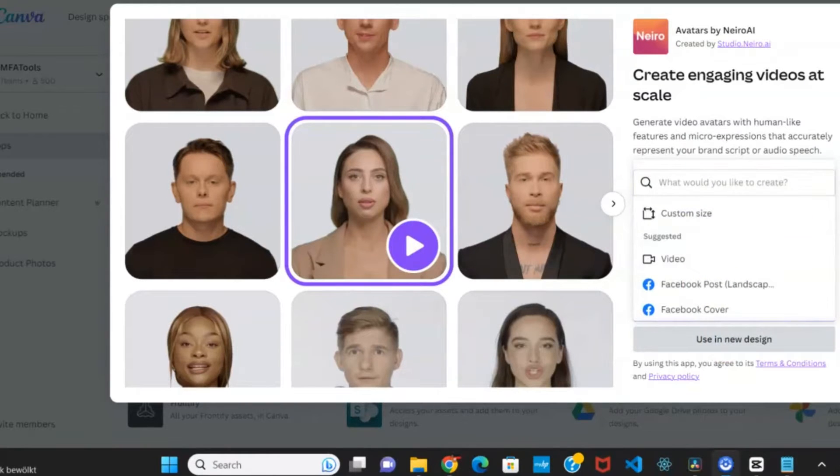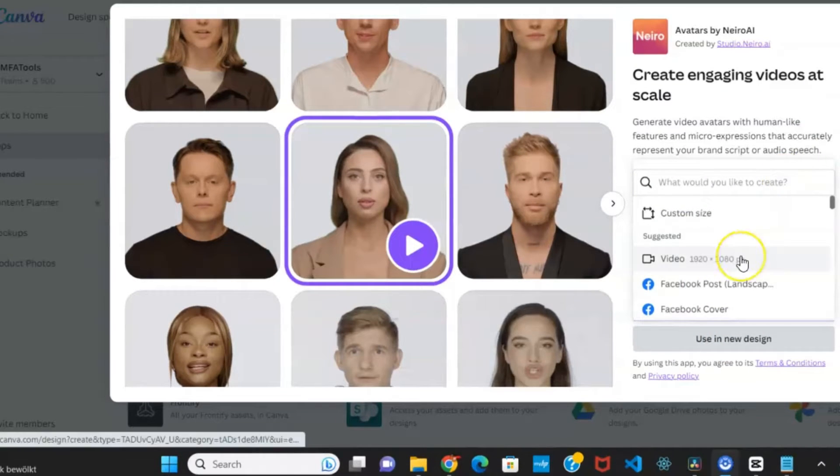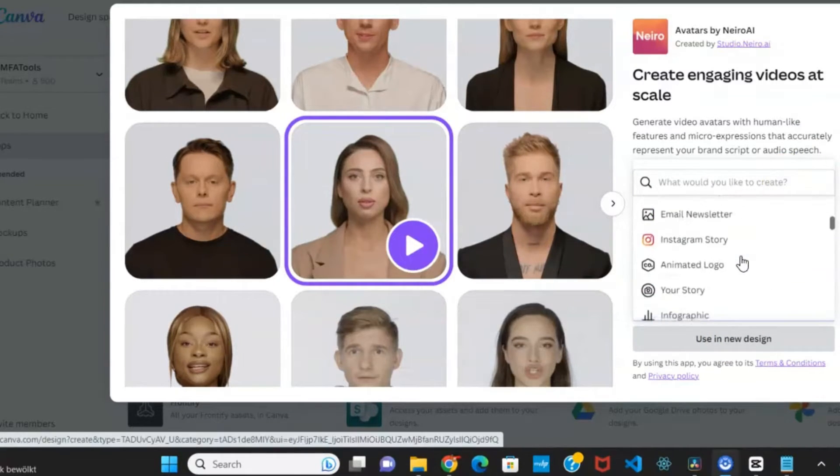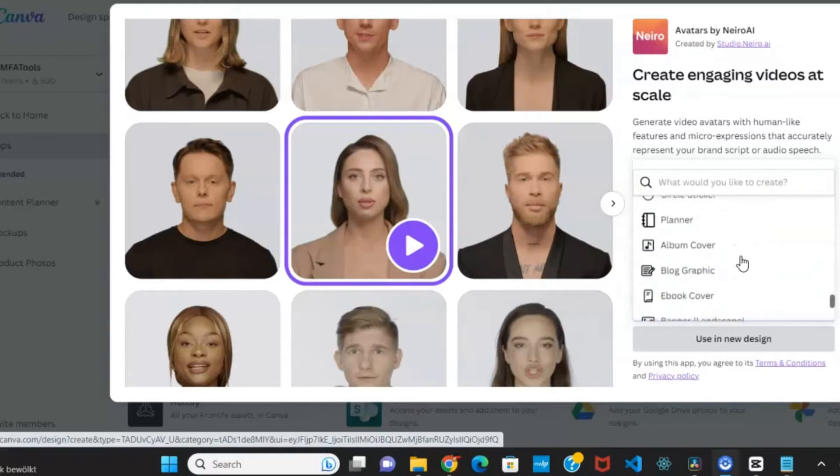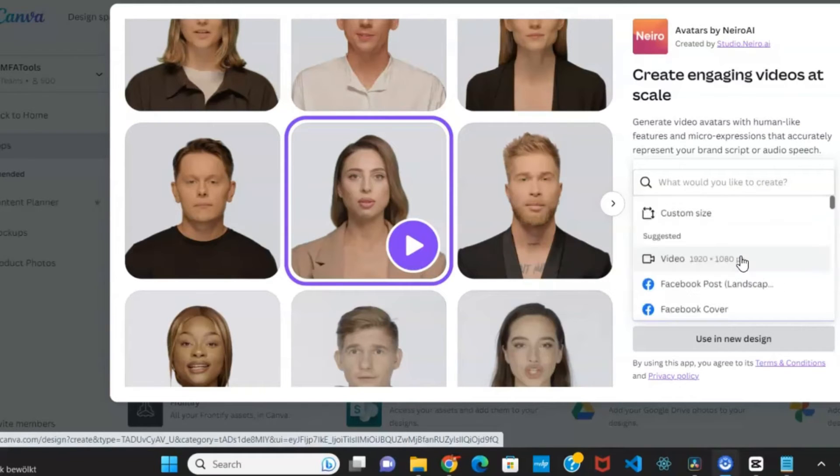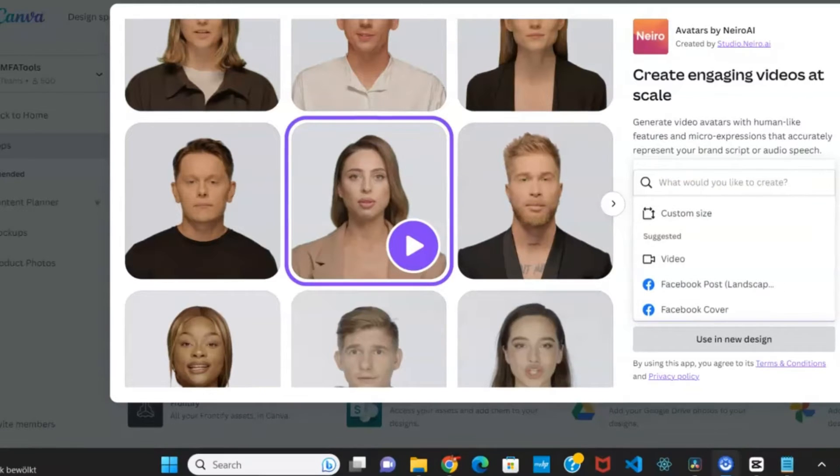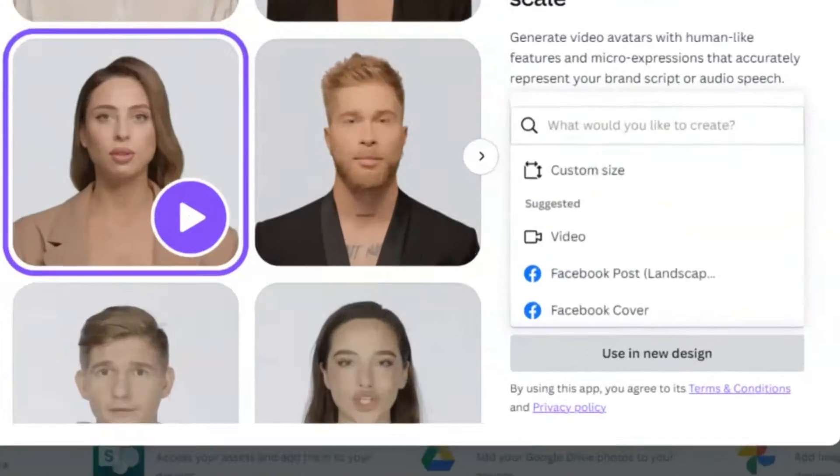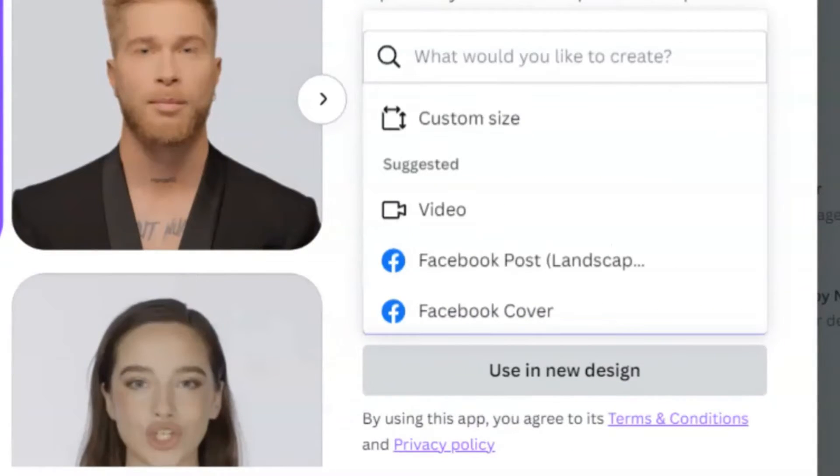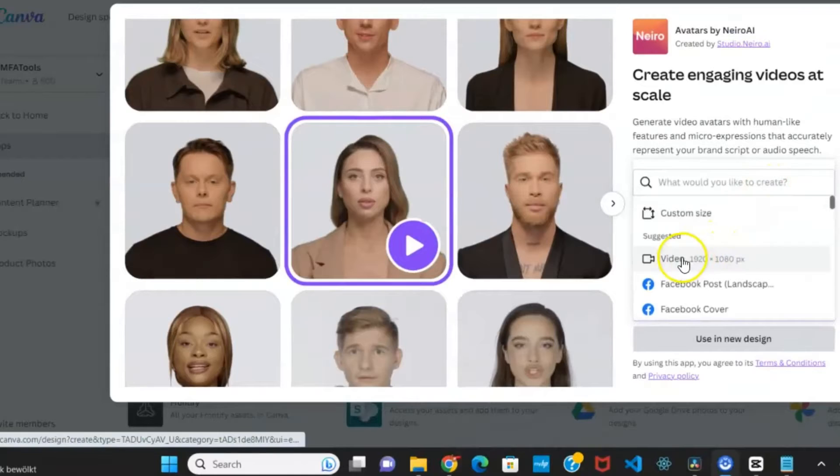Here, select from various design options suitable for YouTube videos, Instagram reels, etc. For this case, I'll choose a video design since we're creating a YouTube video.